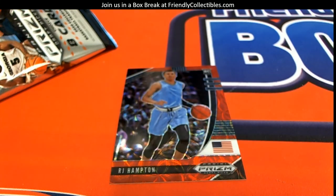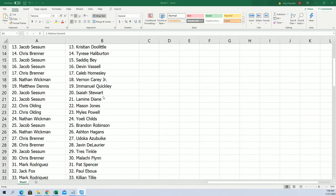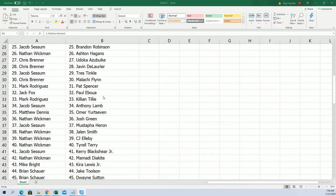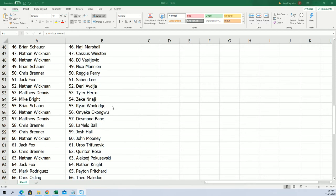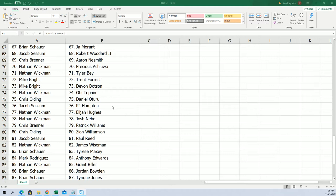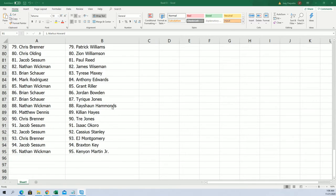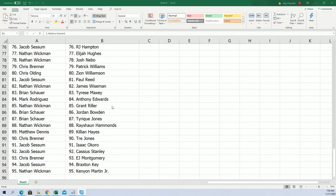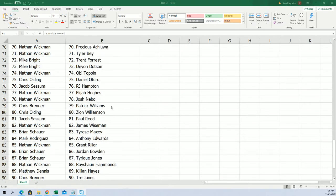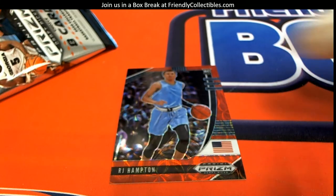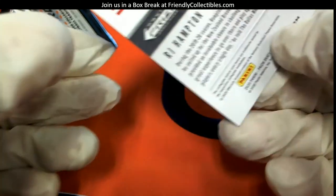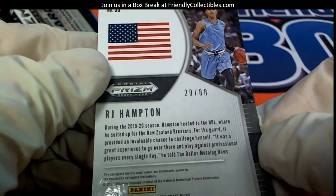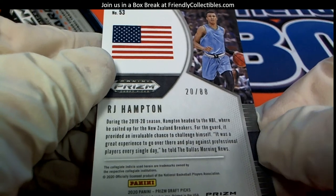Now we've got RJ Hampton, let's see where he goes. Mr. RJ Hampton. Did I miss him on the list? There he is, Jacob, you got him. Now let's turn him over and make sure he's not numbered. He is, he's number 20 of 88, RJ Hampton.